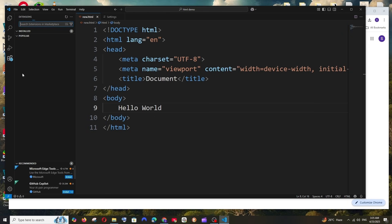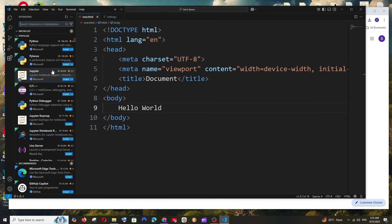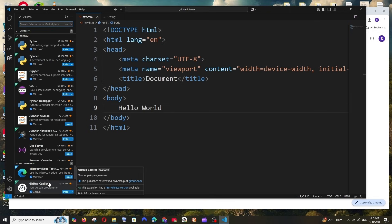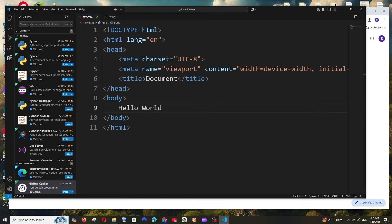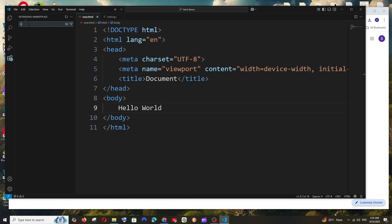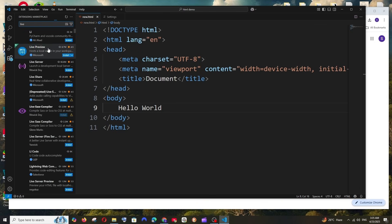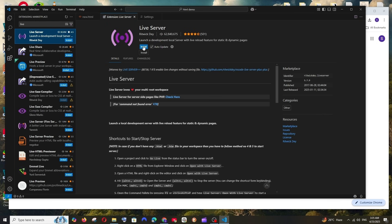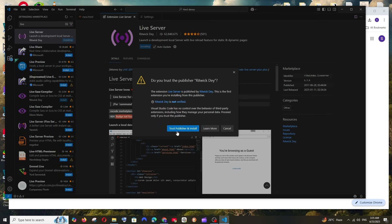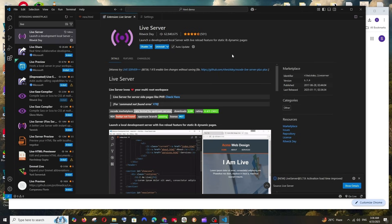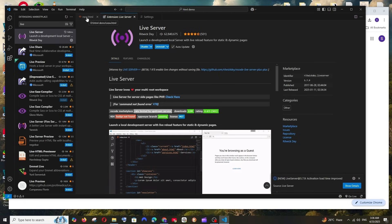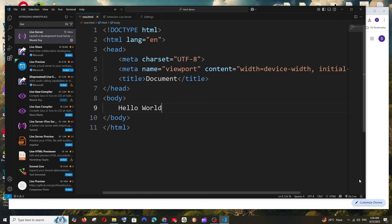There's a simpler way to run this. Go to Extensions — this is where all extensions live. If you're using Python, C++, everything is there. You can even install GitHub Copilot for AI assistance. For HTML, search for 'live' and you'll find Live Server. Install it, select 'Trust Publisher and Install'. Note the huge download count.